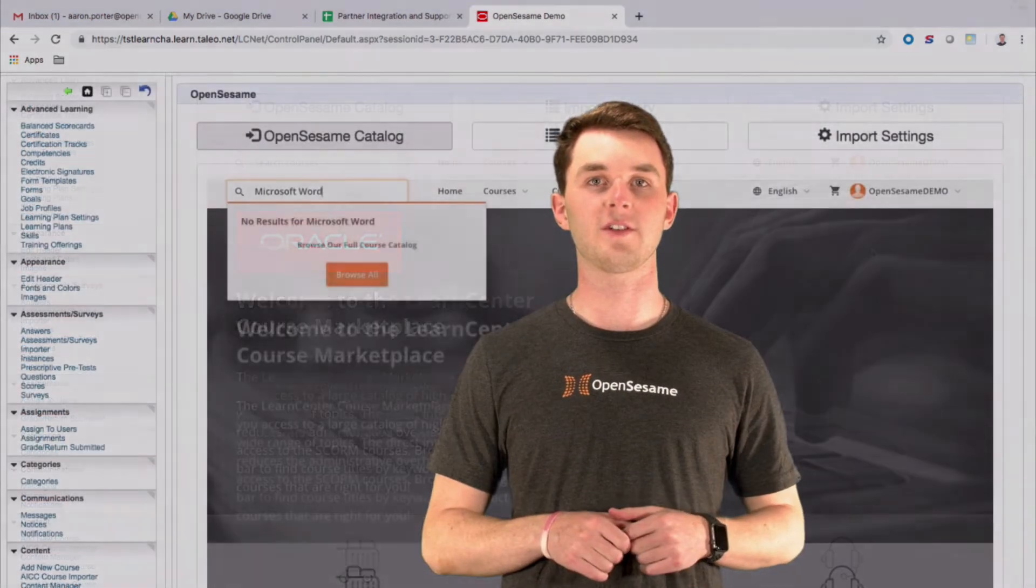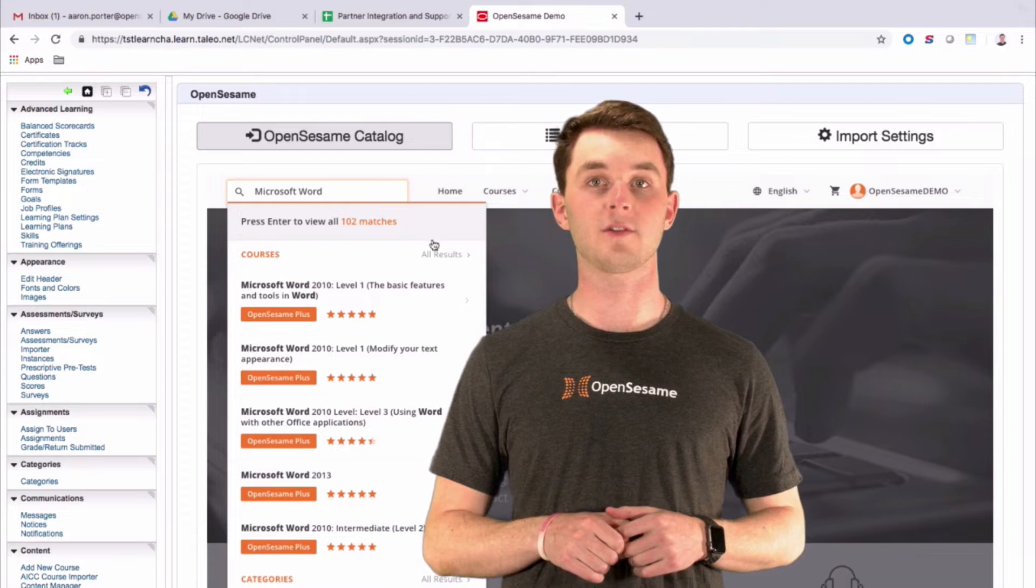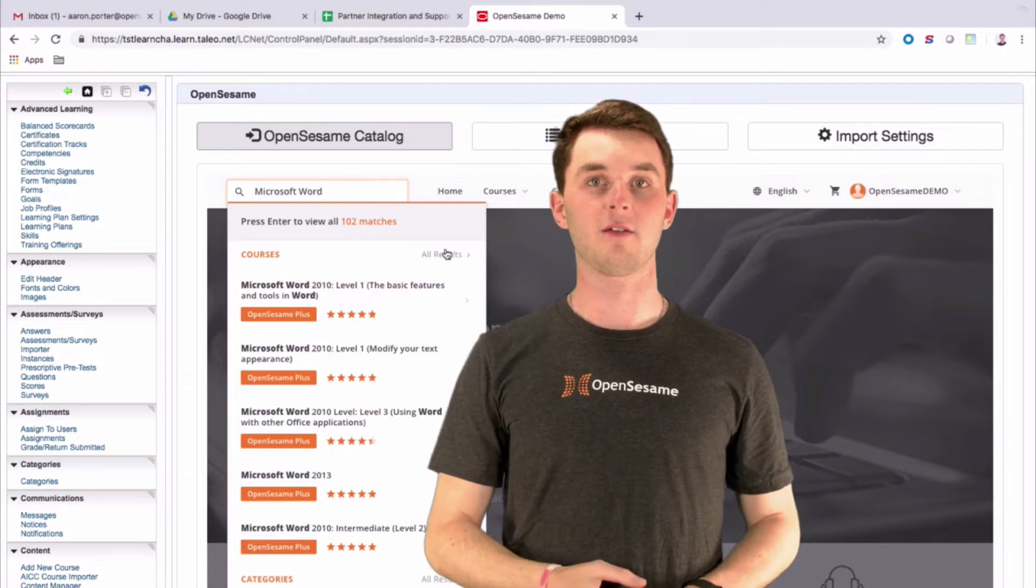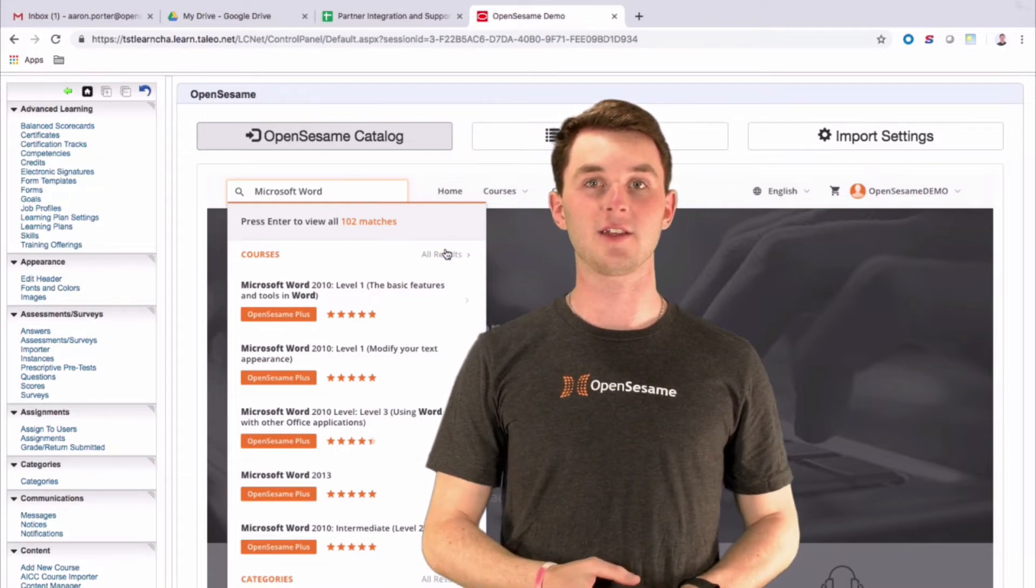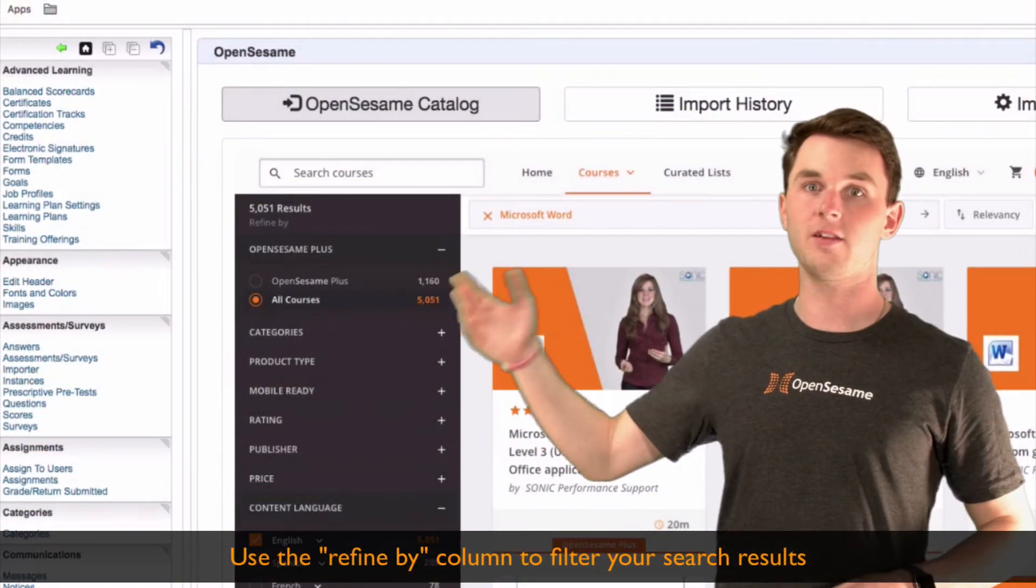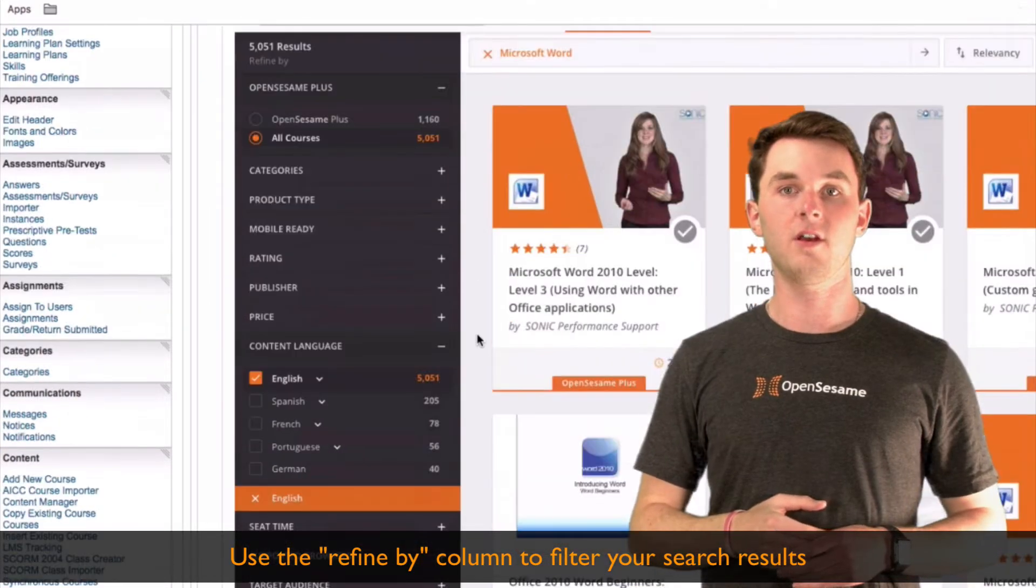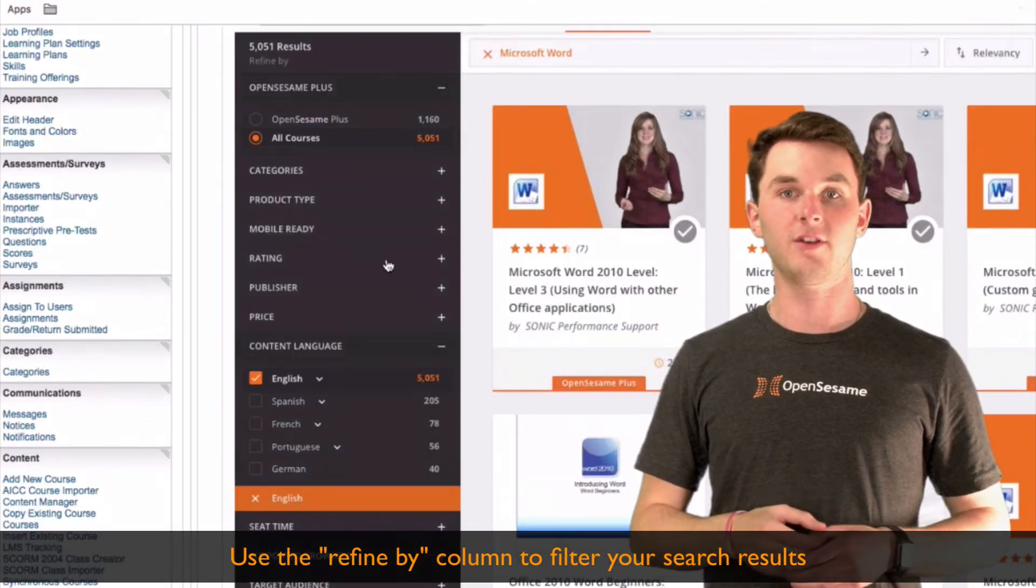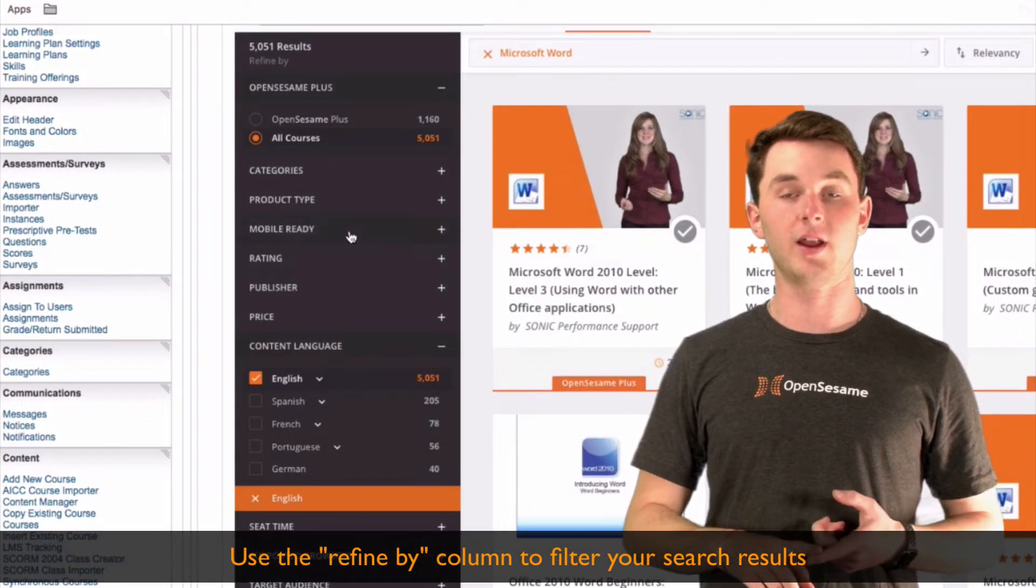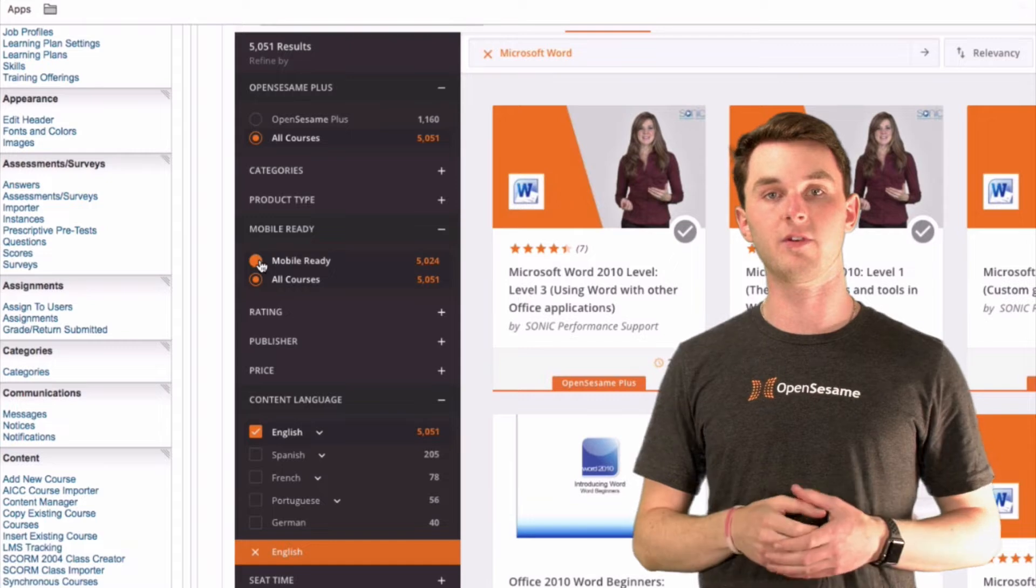Once you've searched for your desired course, you'll be able to see the results. From there, you can utilize the Refine By column on the left side to filter your results. For example, you can filter by rating, price, and language, to name a few.